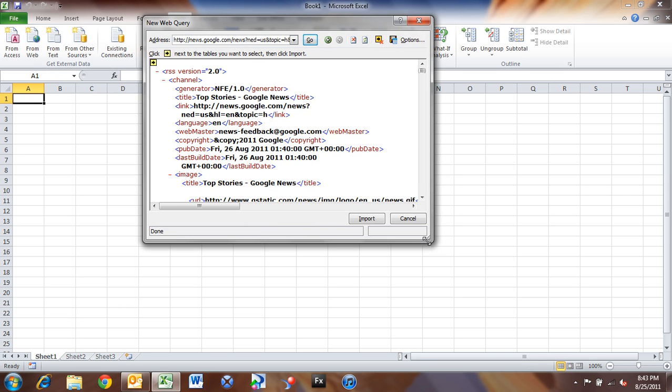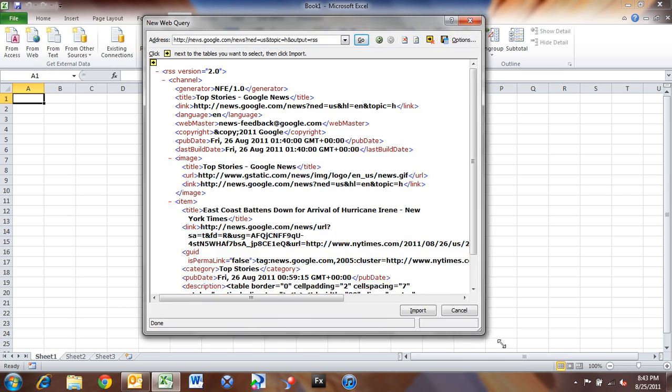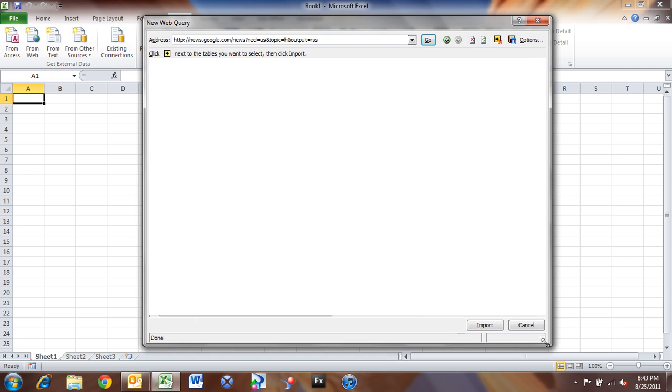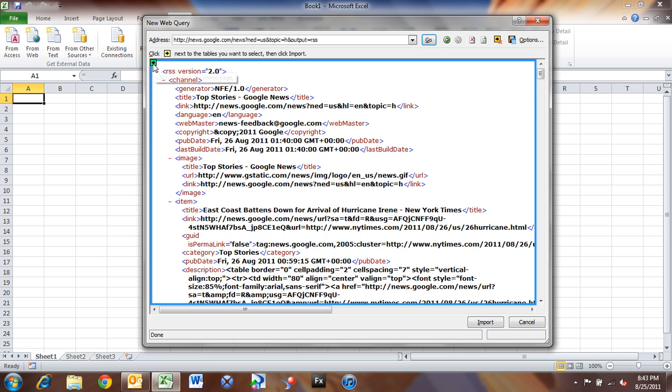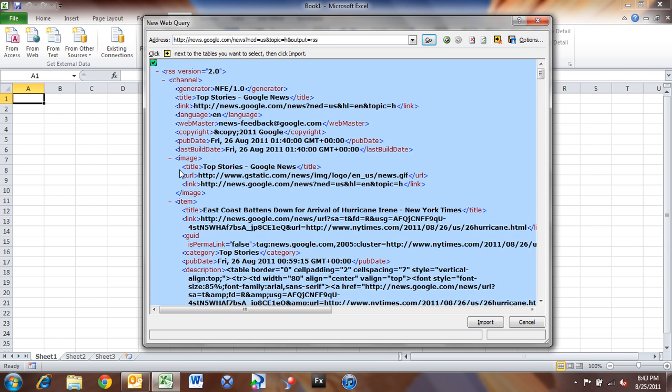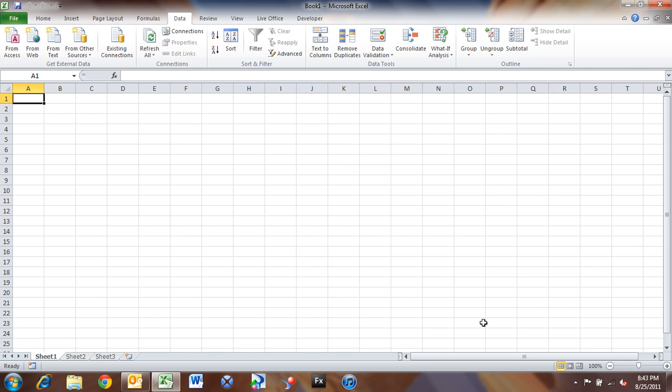And you'll notice that inside of this mini-browser inside of Excel, we see the same XML format that we saw in the regular browser. So I'm going to click the arrow up top here, and just select this entire news feed, and click Import.